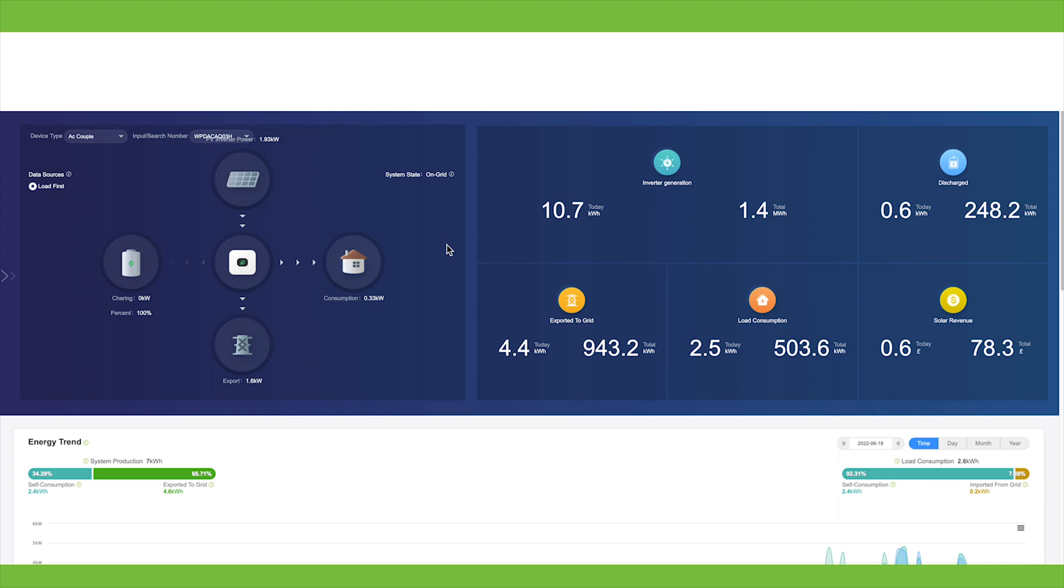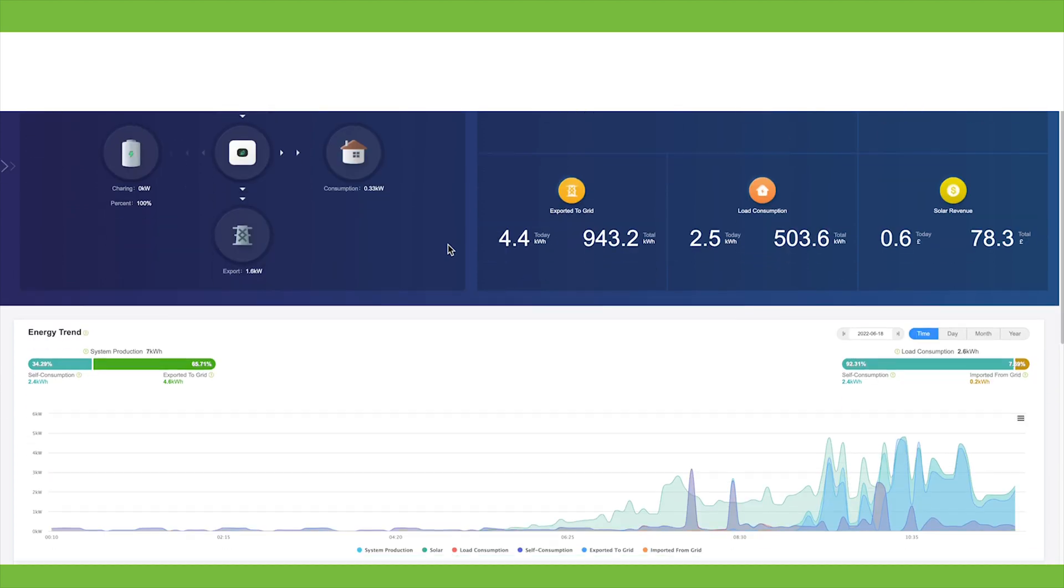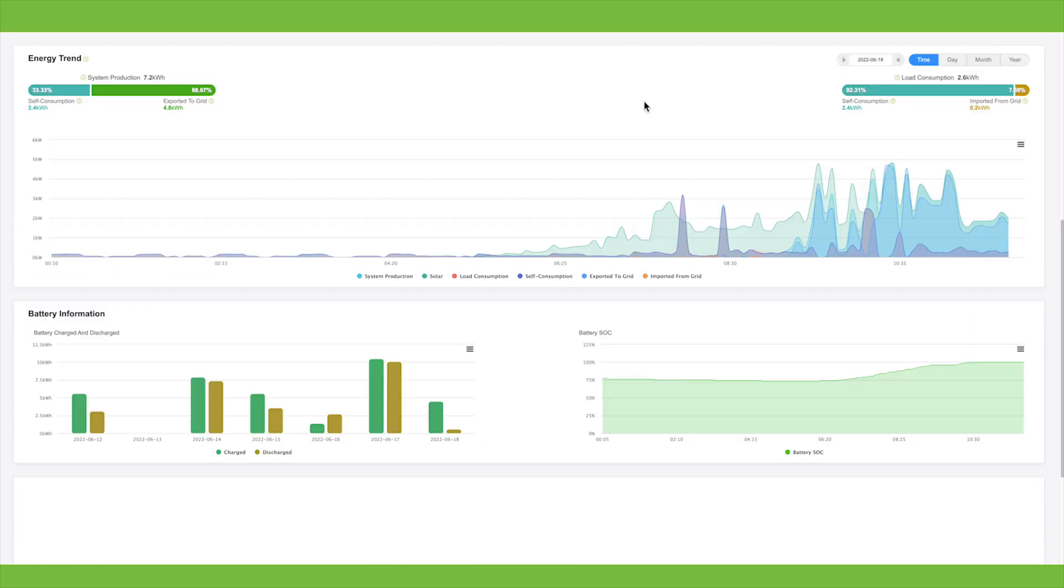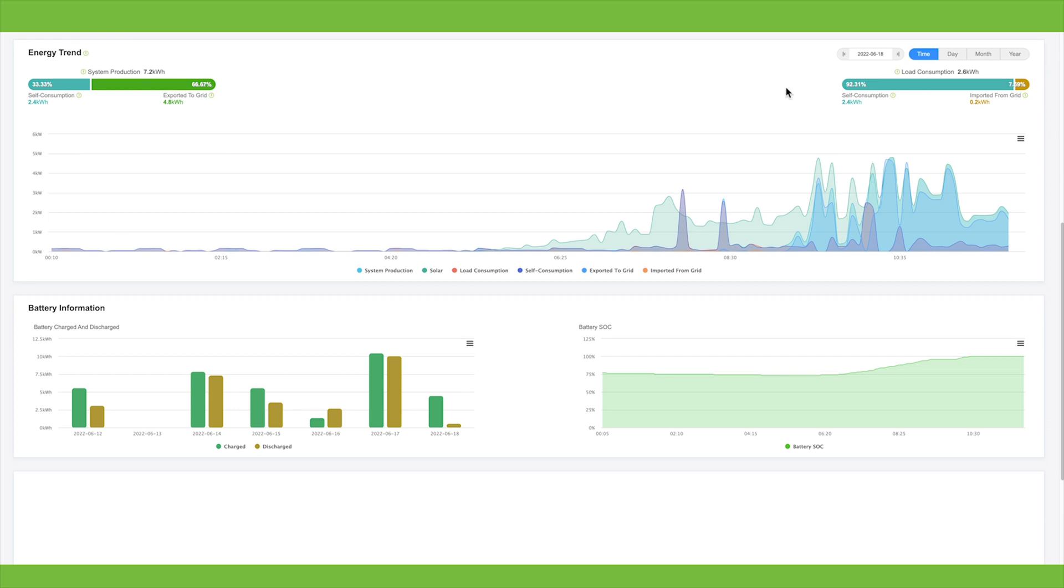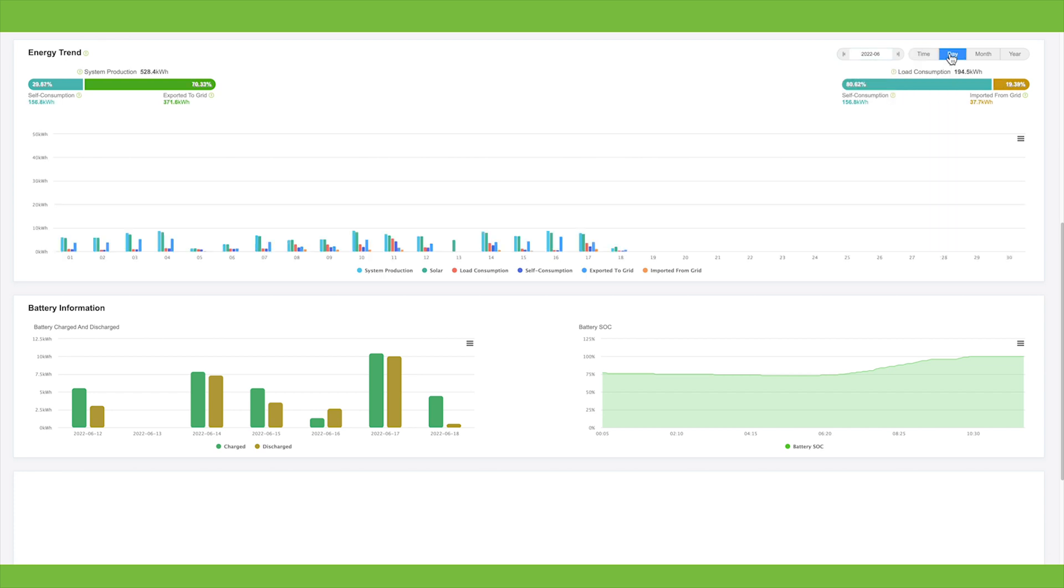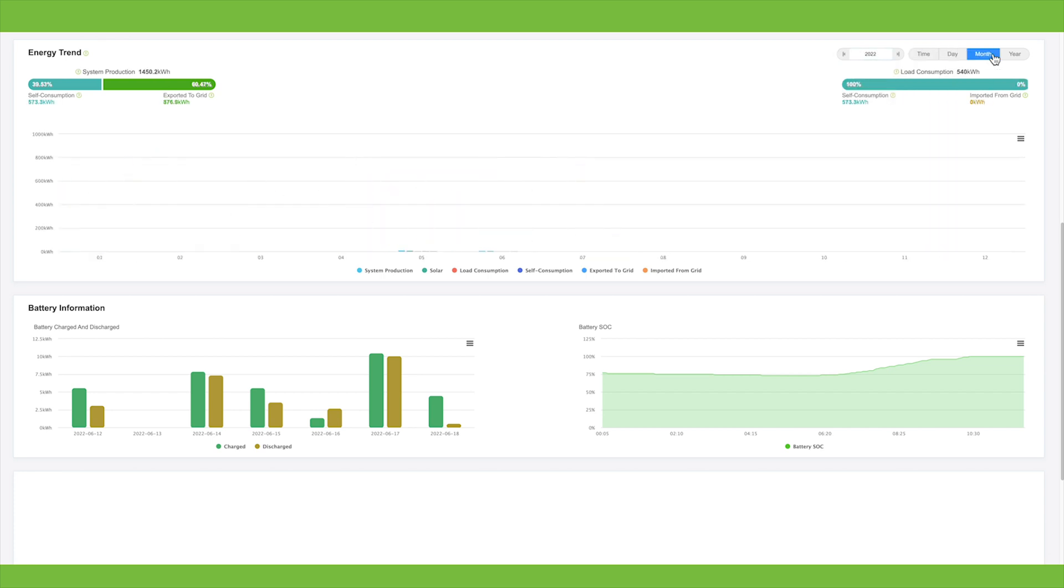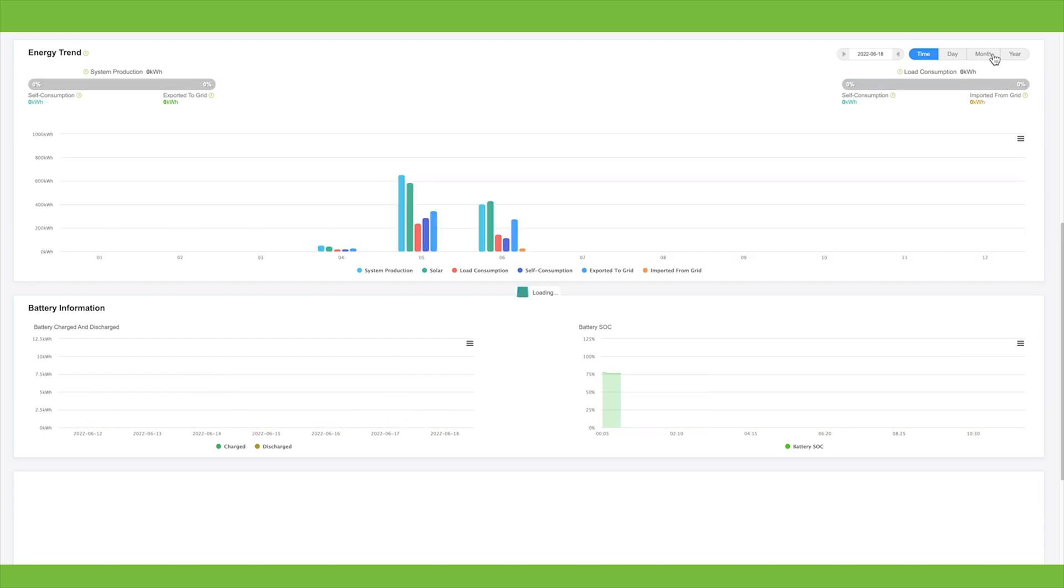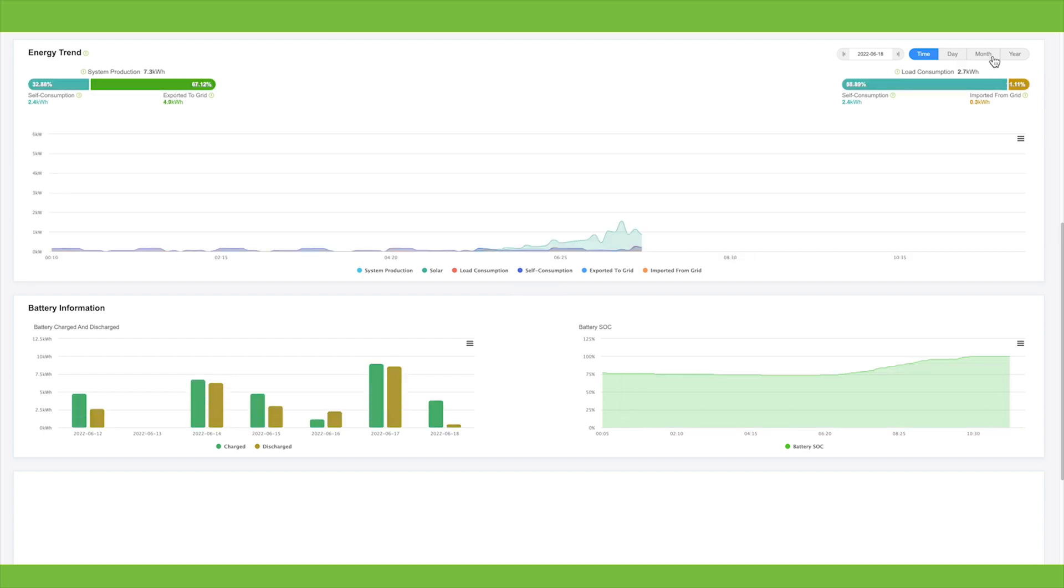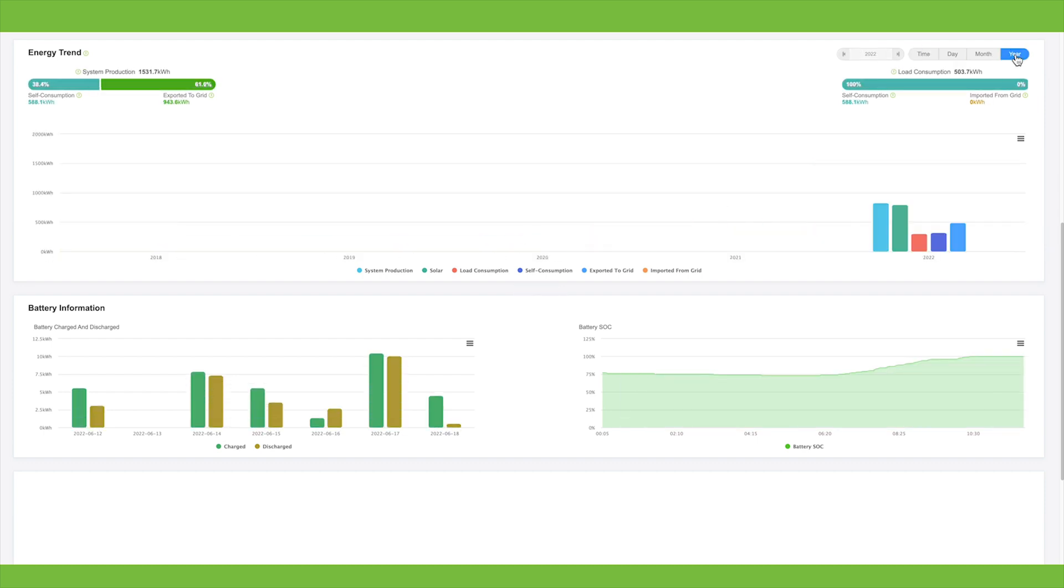Currently we're exporting to the grid because the battery is full and we're only consuming about 330 watts of power. If we scroll down, you can see the daily graph. This graph shows everything from system production, how much you're consuming, how much is exported to the grid and how much is imported from the grid. You can look at any day you like, just pick a day from the calendar or you can look at days across the month or months across the year.